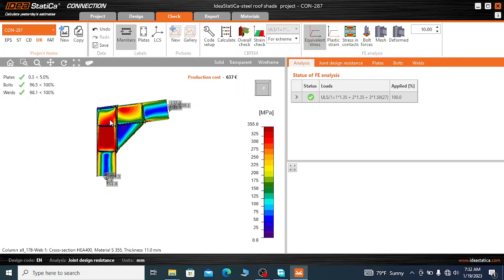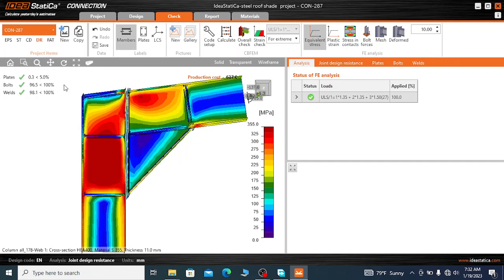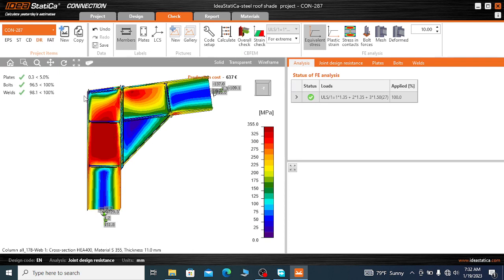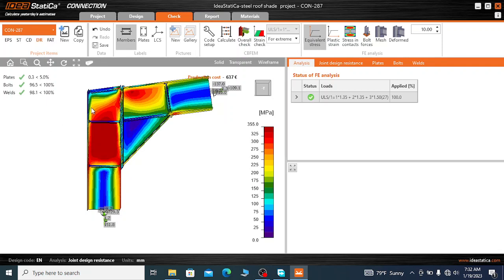When the amount of moment acting on the connections is higher, we need to increase the thickness of the web and the thickness of the flange by using doubler plates, so that the connection design will pass the design requirements. This is all about the connections of steel structures using the doubler plate.